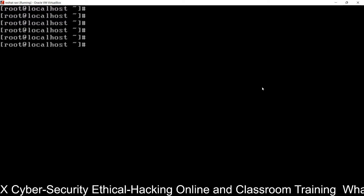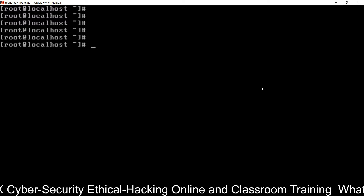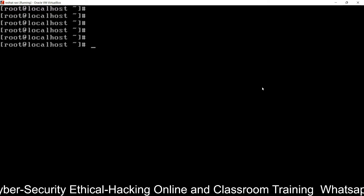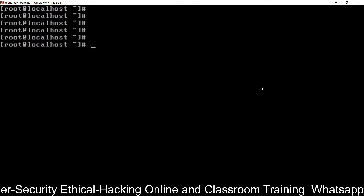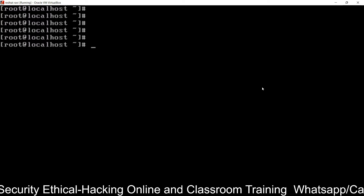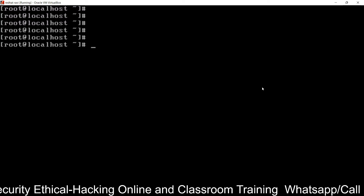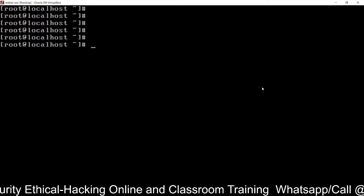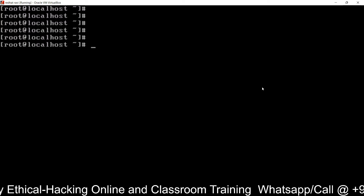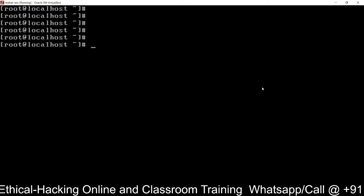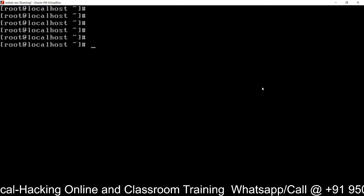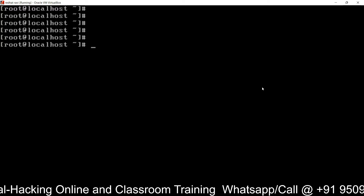We are going to perform a project on a Linux machine. The name of the project is hosting a web page on a web server — how to host a website on a web server. In this module we are going to learn how to configure a web server and how to host a PHP page on a web server inside the Linux machine.